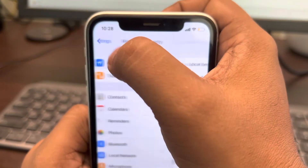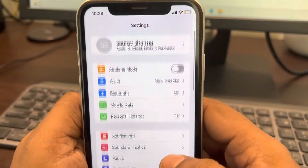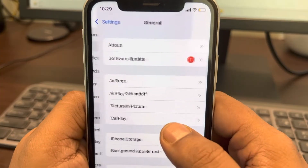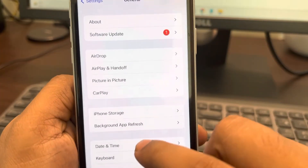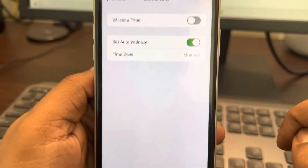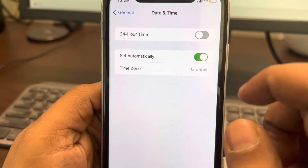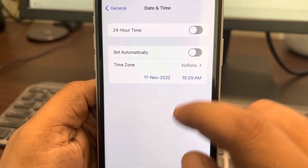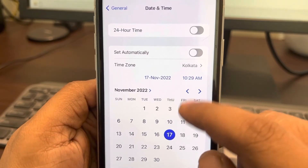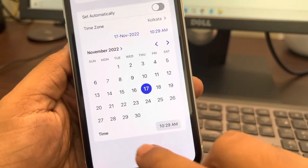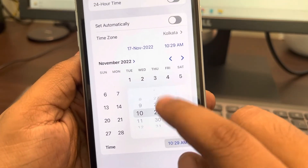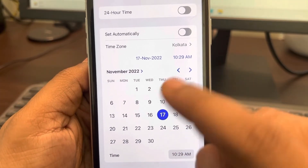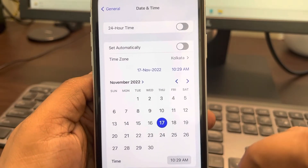If all these methods do not work, go to Settings, then General and Date and Time again. This time, turn off 'Set Automatically' and manually correct the date and time to the correct values.